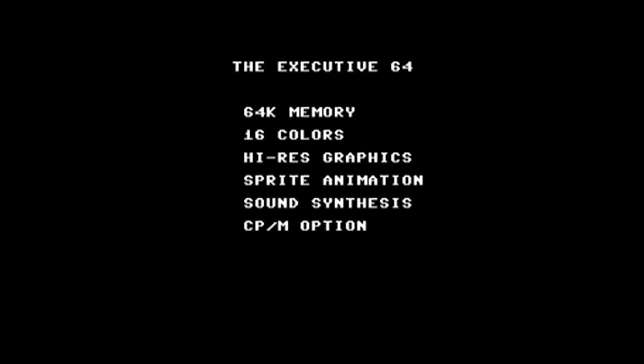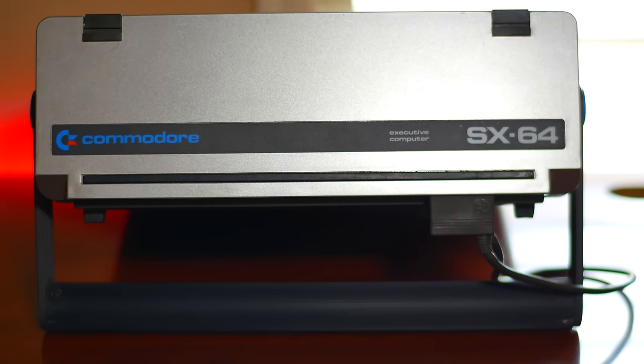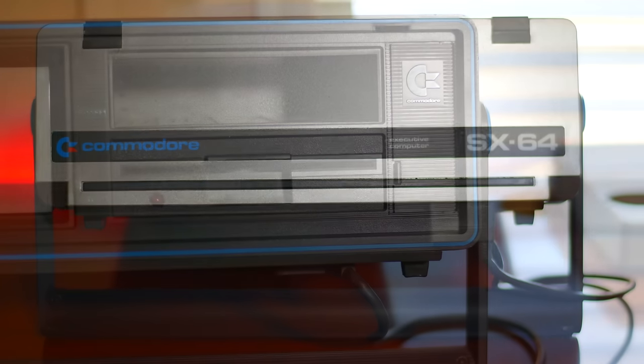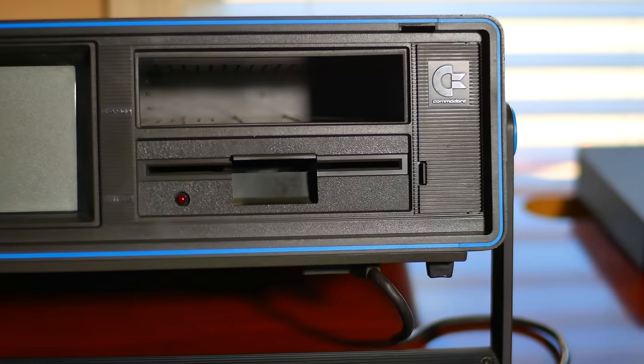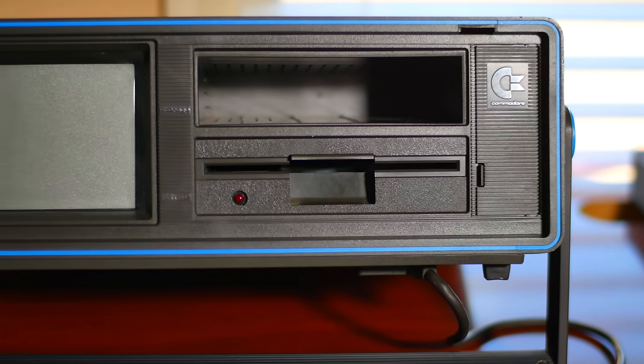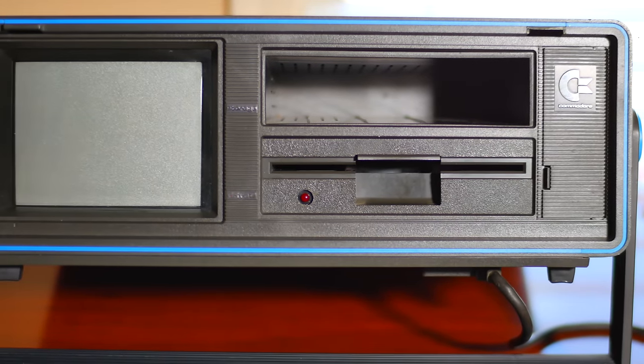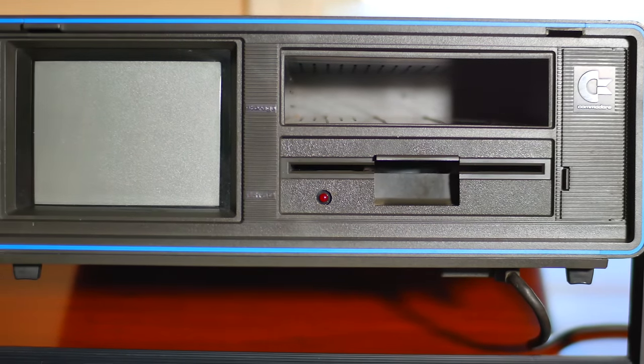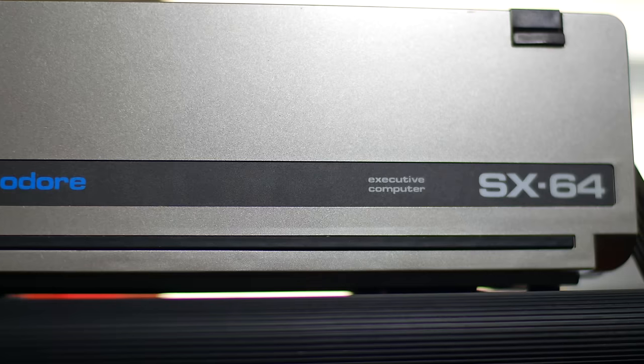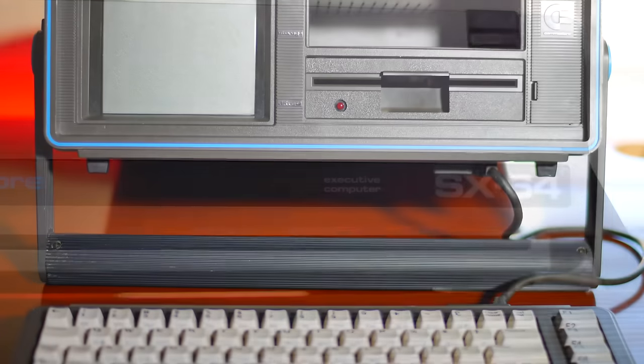The price was again set at $995 US and featured a single floppy disk drive and this time a 5-inch colour composite display. The name, Executive Computer, was also etched onto the case. So let's check out the SX64 in closer detail.